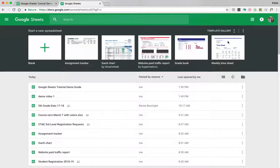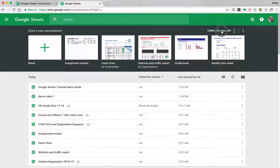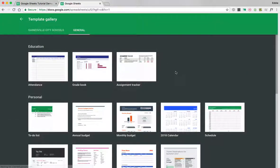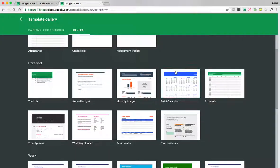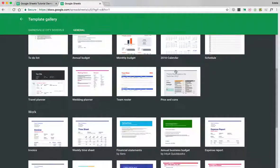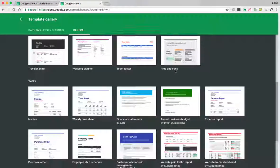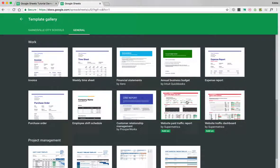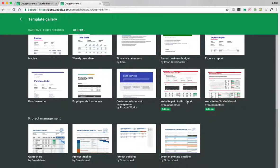It will take you into Google Sheets and this is where you can create a blank one or you can go to the template gallery and find one that will work for what you're wanting to use a sheet for.